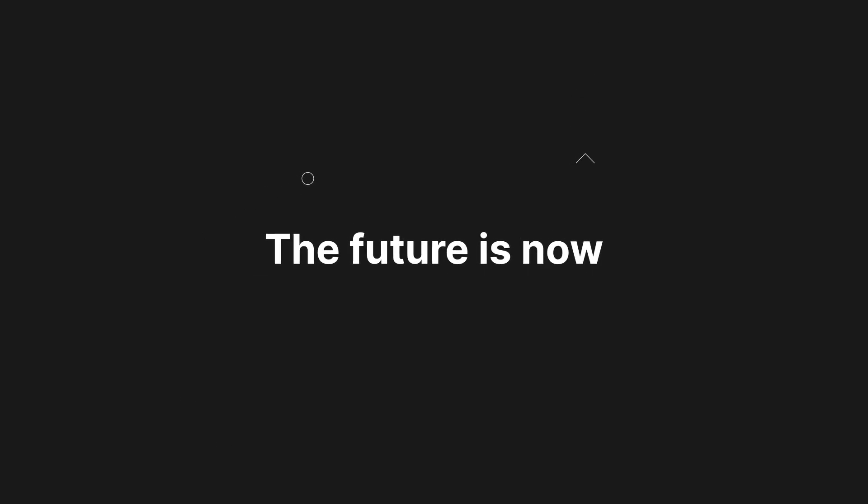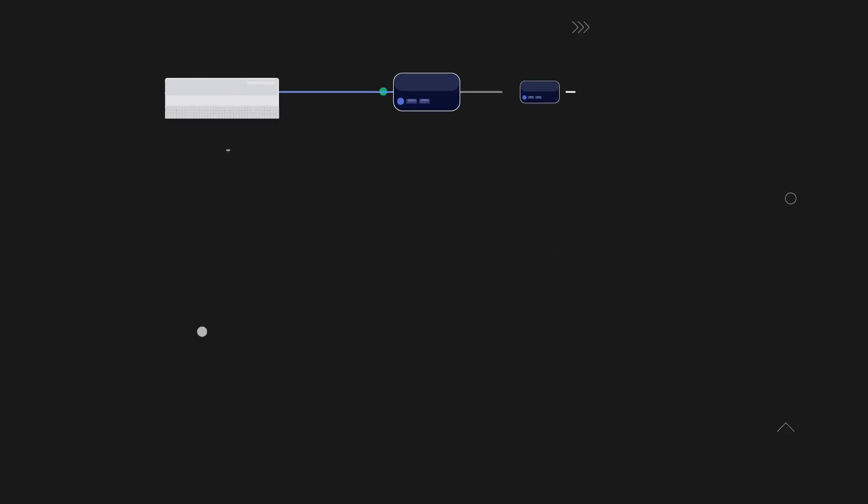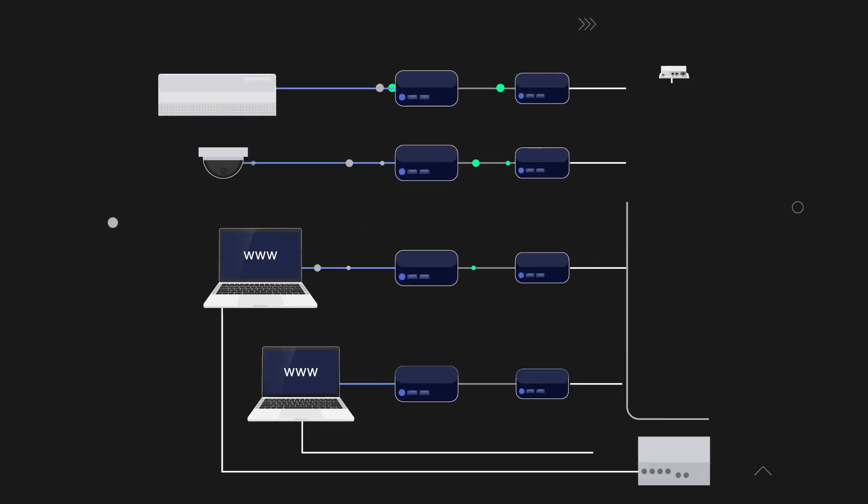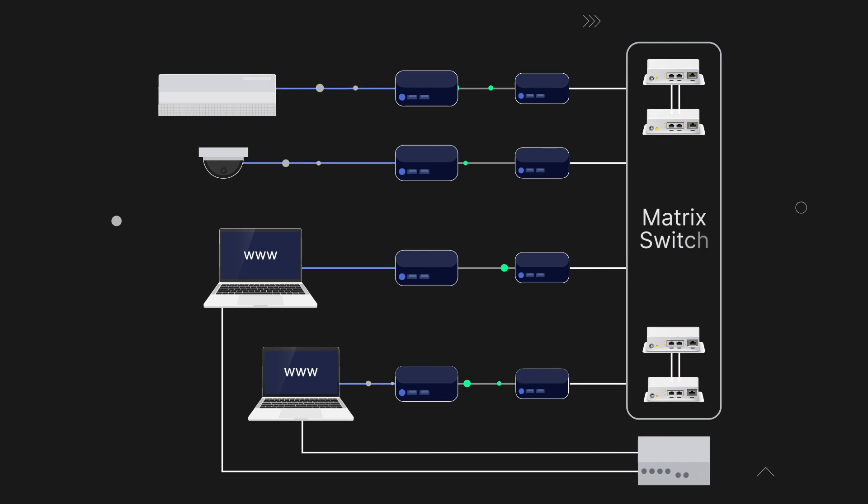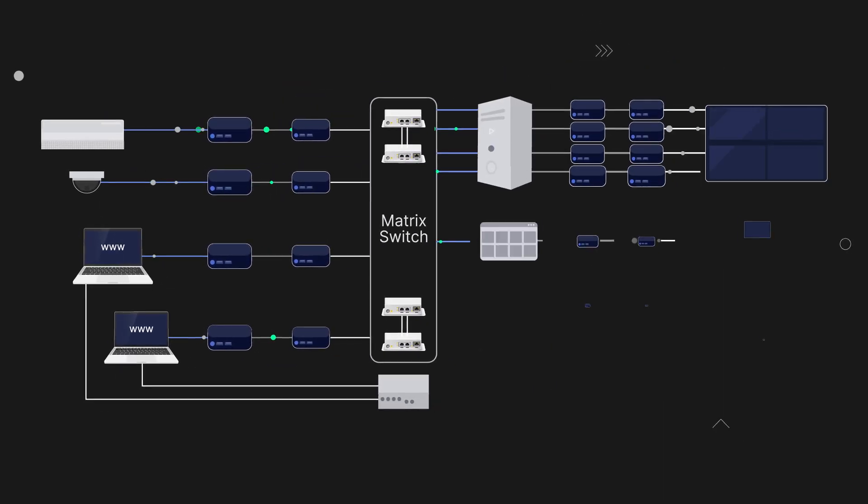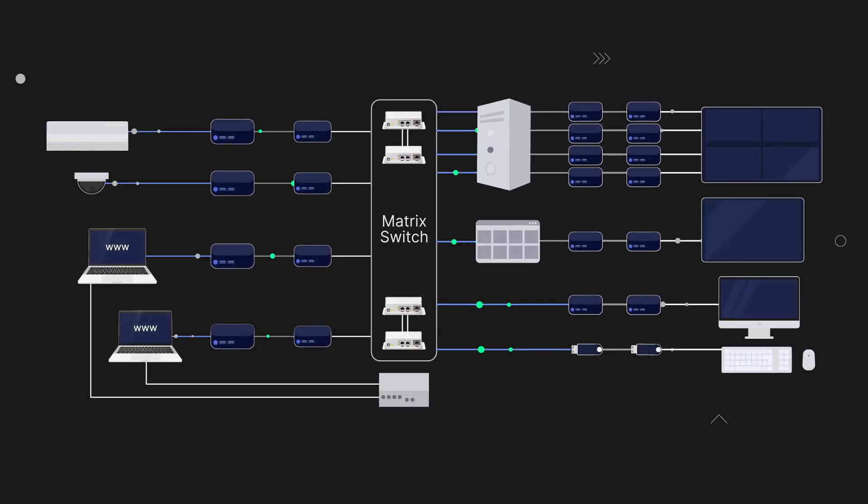The future is now. Traditional AV solutions require large amounts of proprietary hardware to transmit signals from A to B.